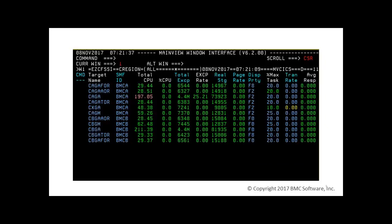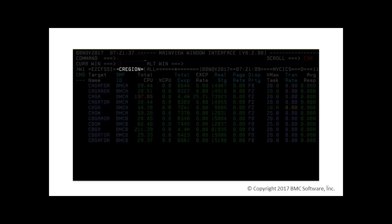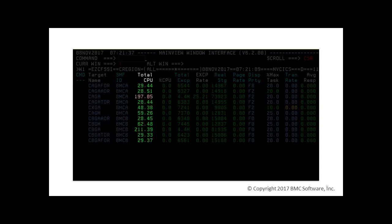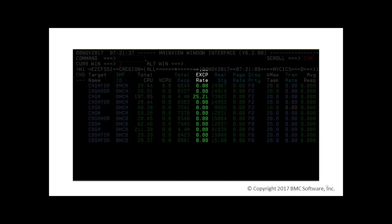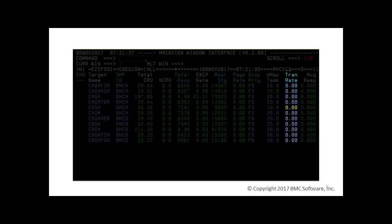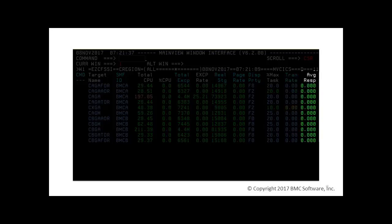C-Region provides a performance analysis of each Kicks region within the current context. In the C-Region view, we can see several indicators that represent the status of the Kicks region, including Total CPU, CPU Percentage, EXCP Rate, Max Task Percentage, Transaction Rate, Average Response Time, and more.